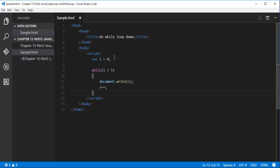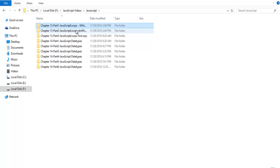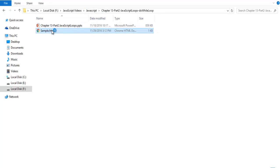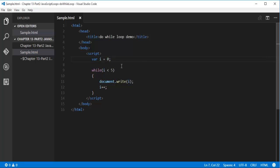Now I'm going to push this page to the browser to see the output. I'm going to navigate to the folder where I have stored that HTML page - here is the folder - and I double-click on it. You can observe we get 0, 1, 2, 3, 4. This is what's happening in the while loop: it checks the condition first, then executes the code block.